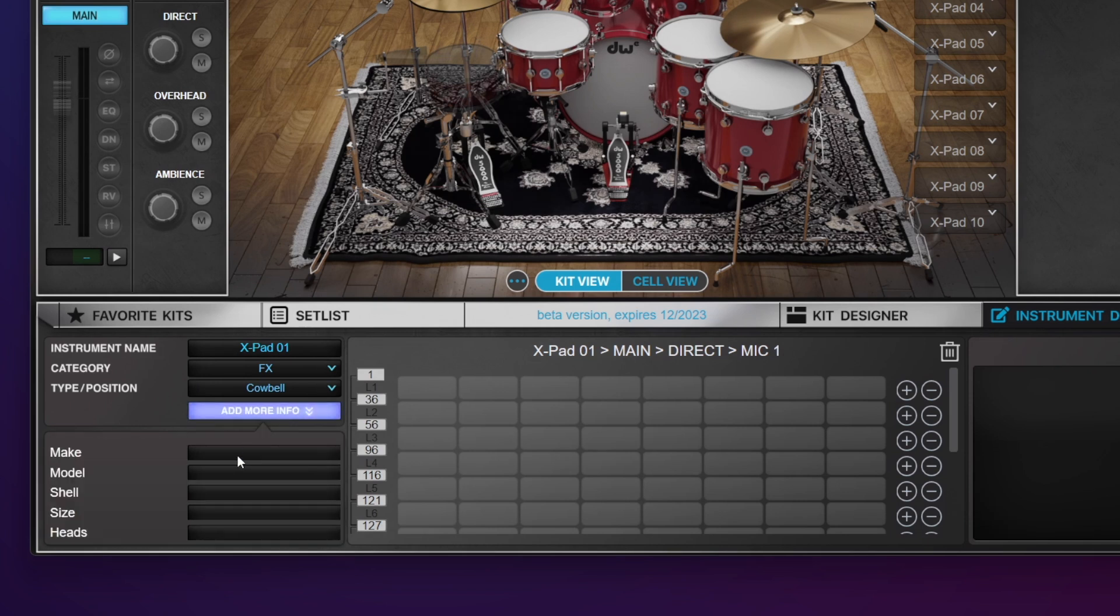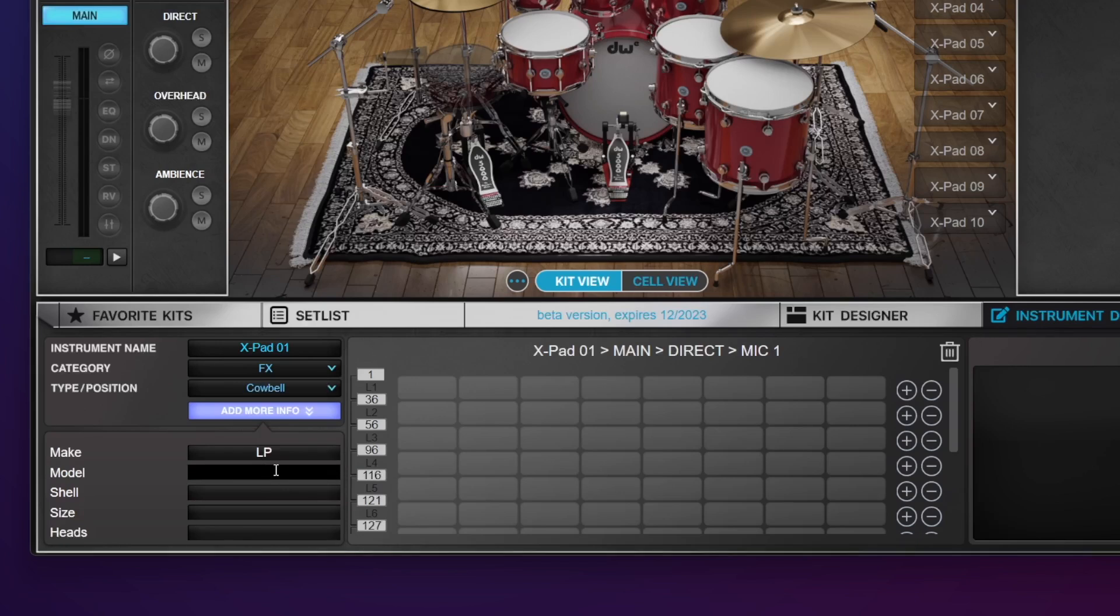I can add more information. This is helpful in case you run into samples years from now and you're not sure if you added them or not. I can say that this is a 009 LP rock cowbell. That'll be handy down the road. There is no shell size or heads, but you can add that as needed.